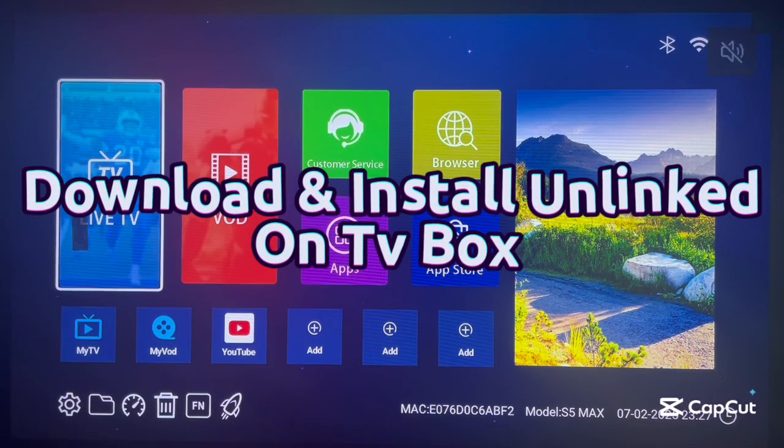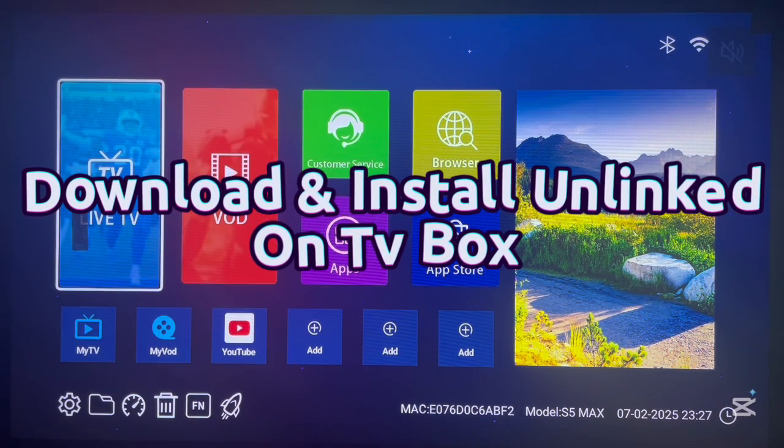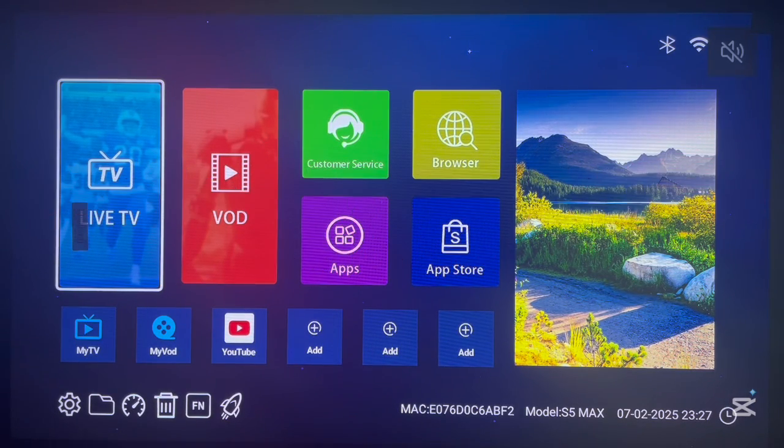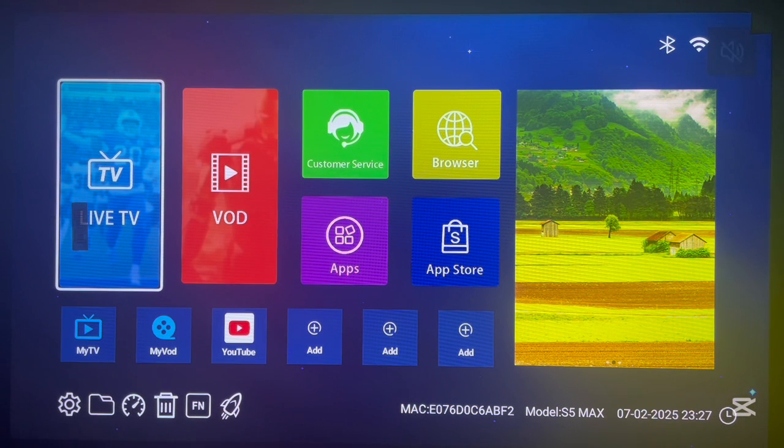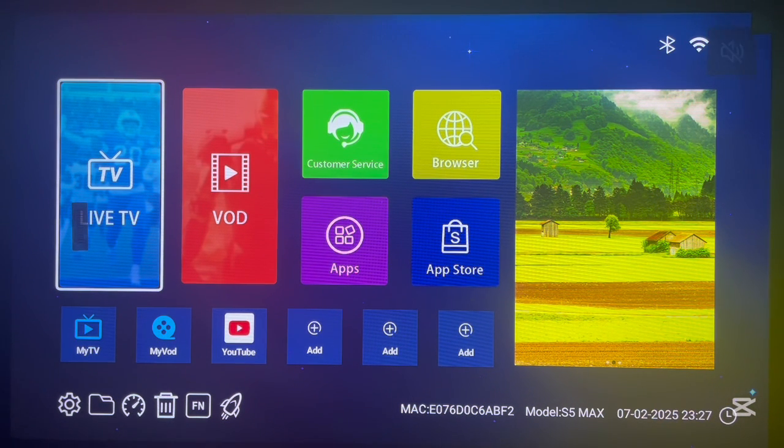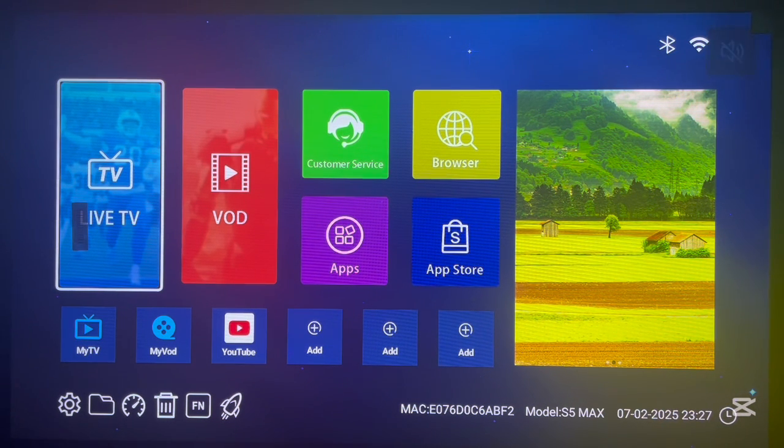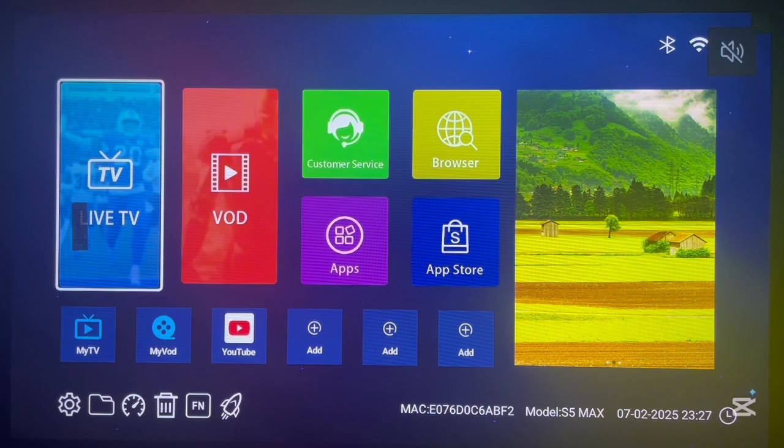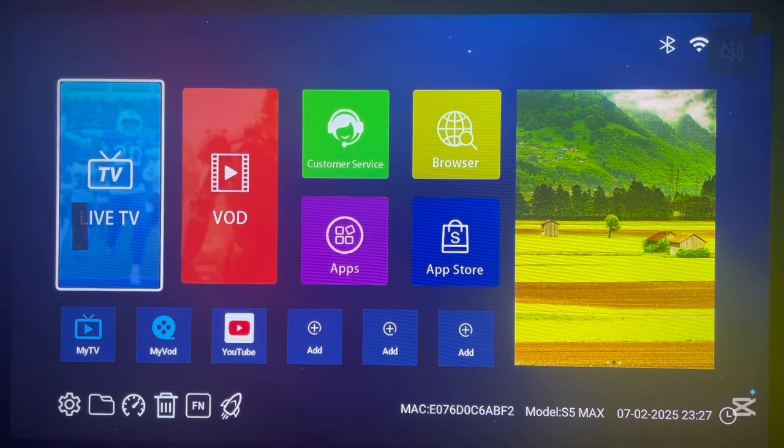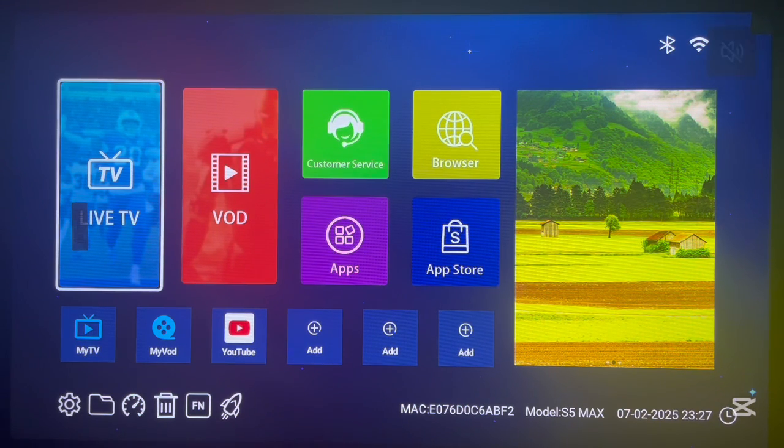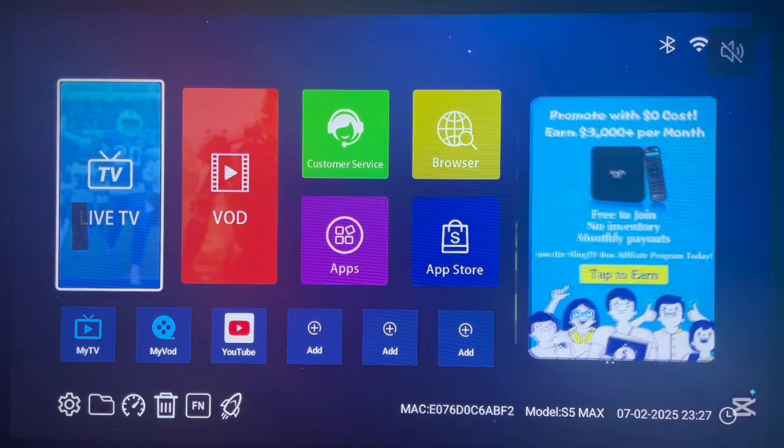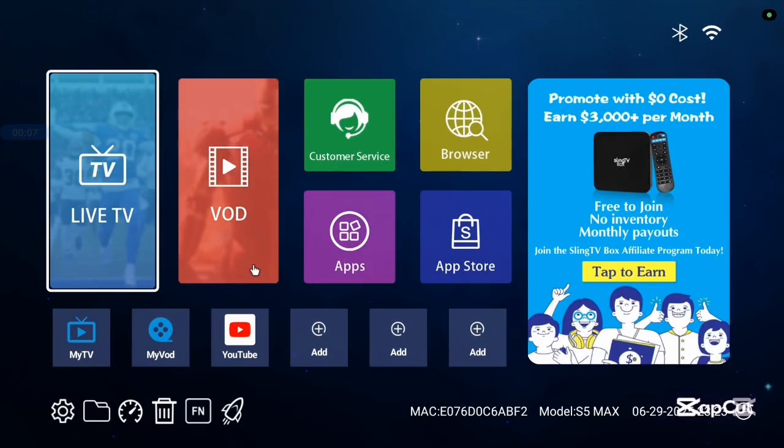Hello there, welcome to Dave Dave's YouTube channel. In this video I'm going to show you how to download and install the Unlinked application to your Android TV box without Play Store and without any issues. If you find this video helpful, like and subscribe to your YouTube channel for more important videos like this.